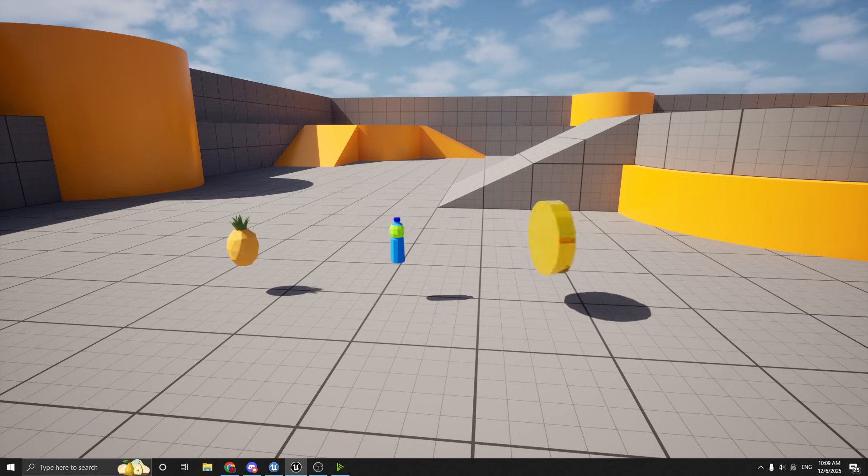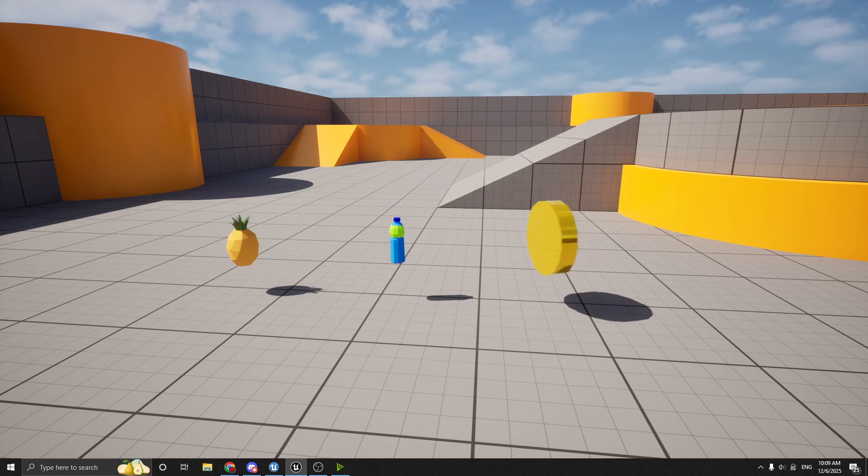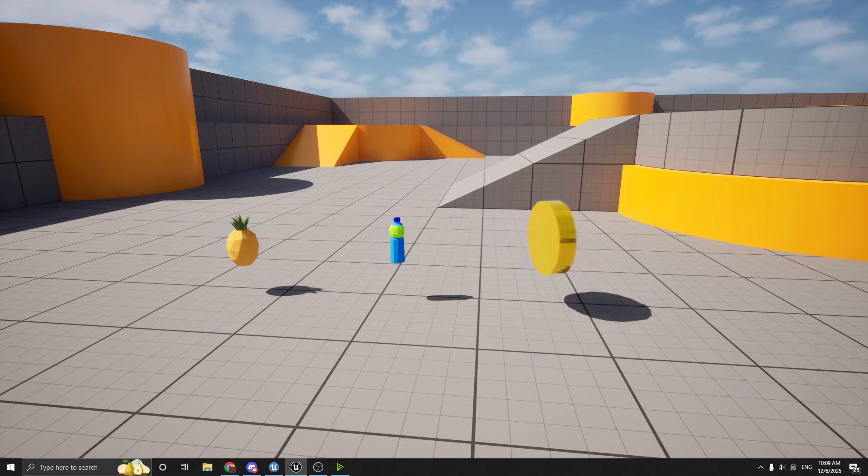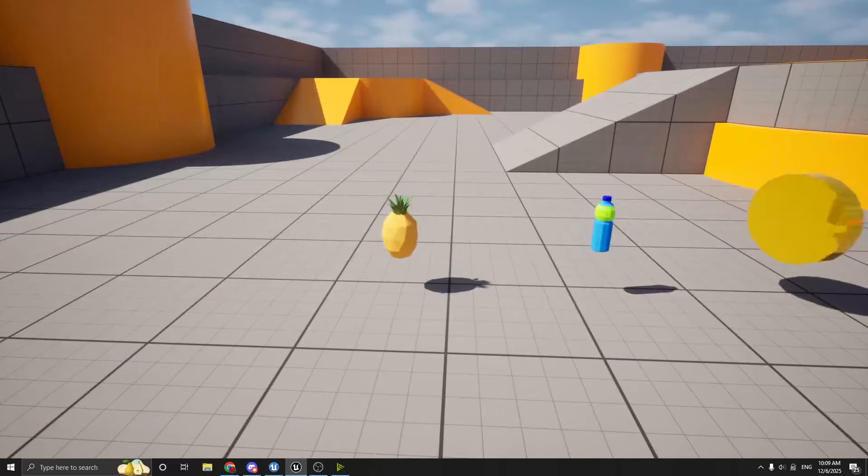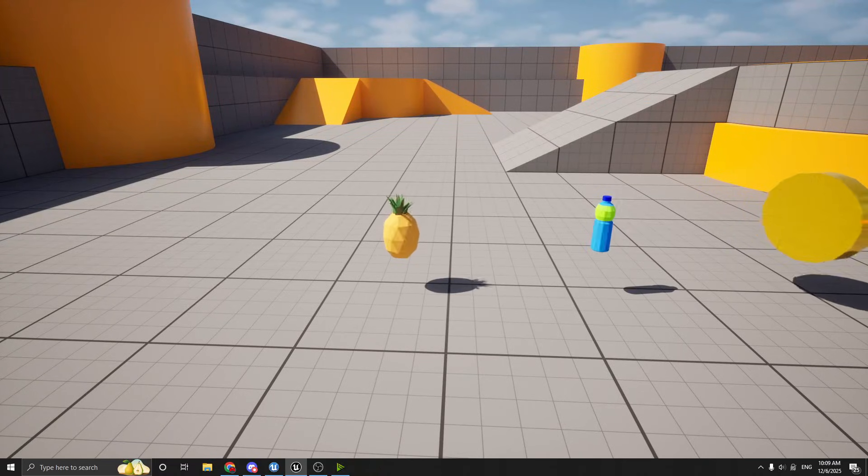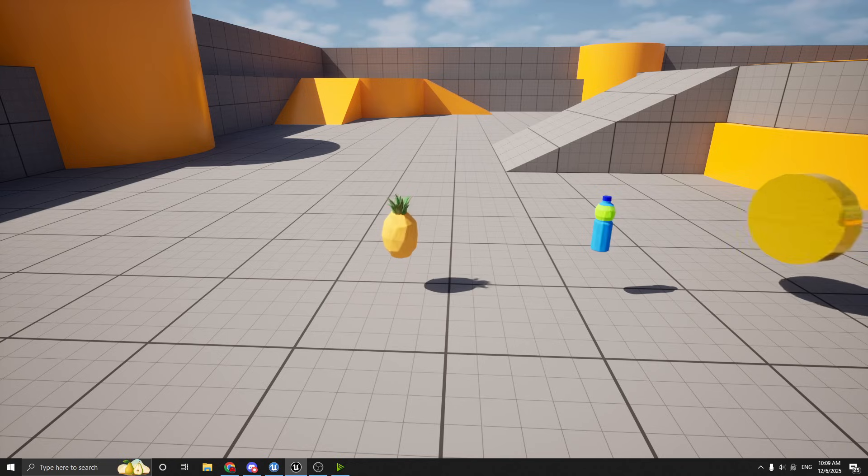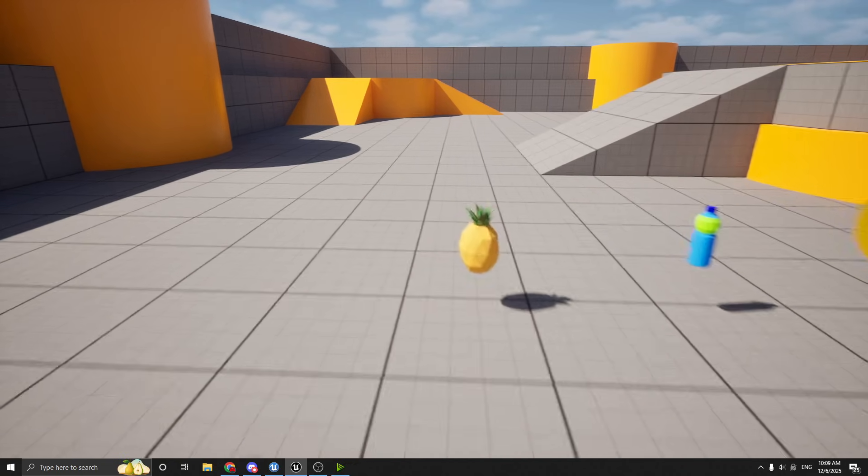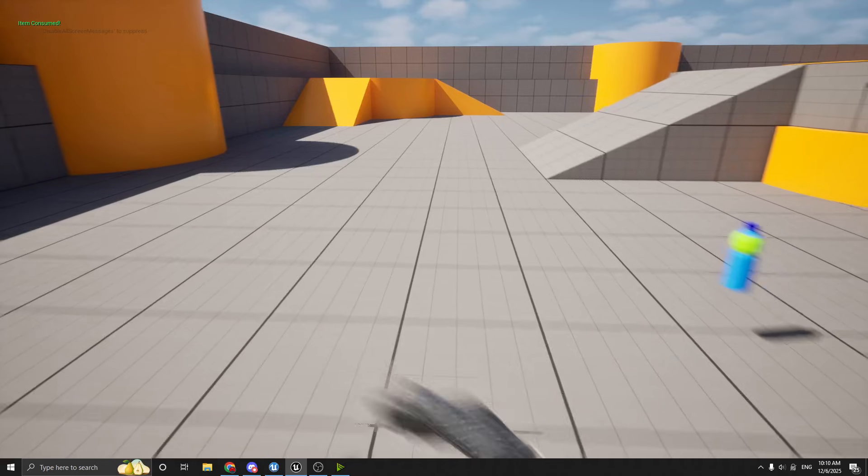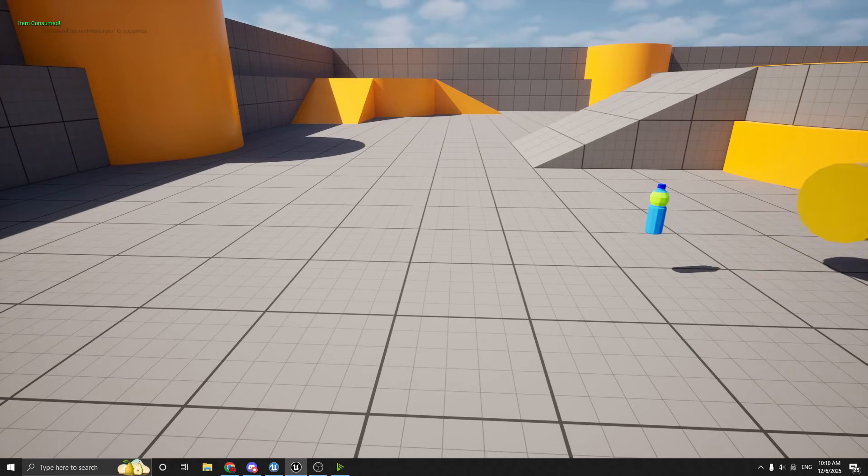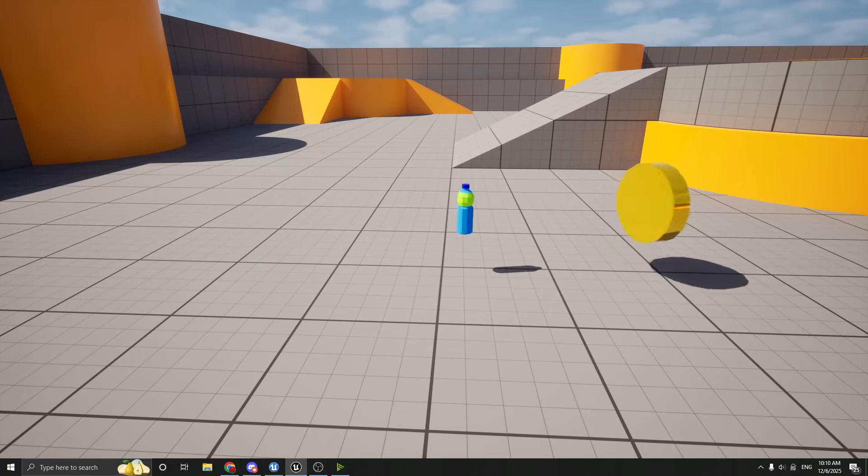And then you can kind of decide which one you think is best for your game, because they're kind of all valid to some degree. So the left one is a pineapple, and I have it set as a food. And I'll show you that in a second in the code, but if I walk up and I collect it, at the top left it says item consumed, and that's because I have food marked as consumable.